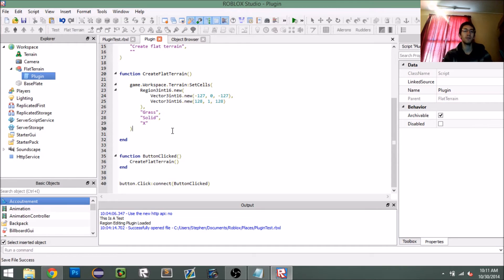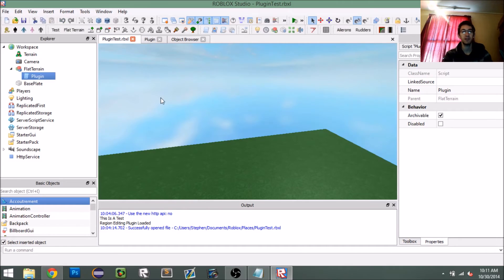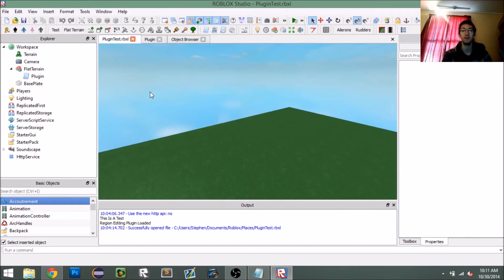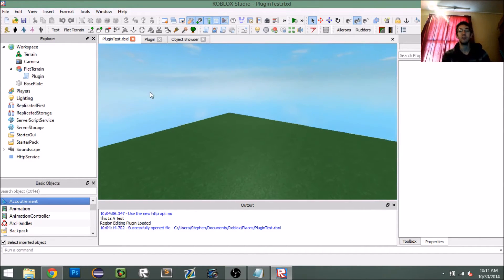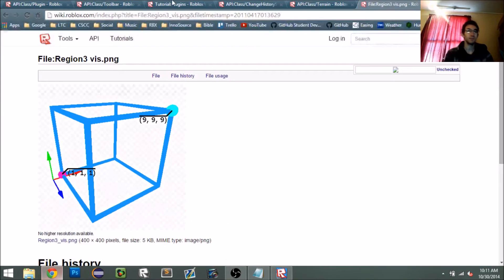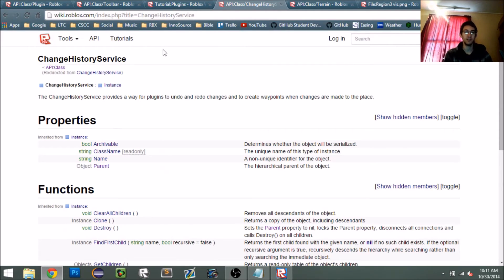However, what if the user wants to undo the terrain it created? When you're building in Roblox you often click undo or press Ctrl+Z. By default, when you manipulate the game with plugins and scripts, that stuff does not get registered to be undone — so we have to do that ourselves. For that we can use the `ChangeHistoryService`, which I feel a lot of people don't know about even though it's really easy and awesome to use.